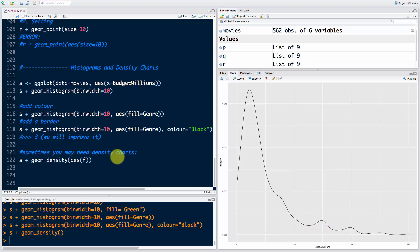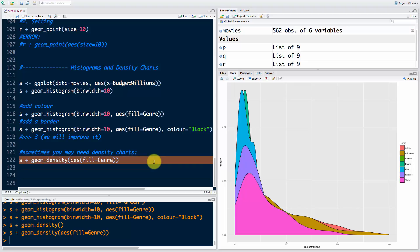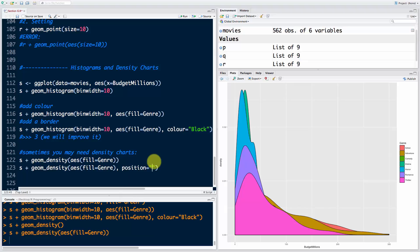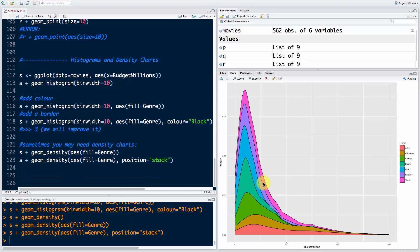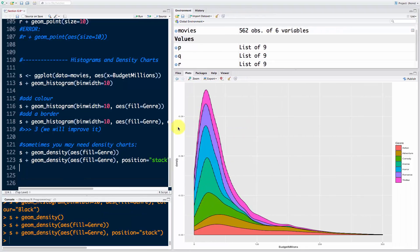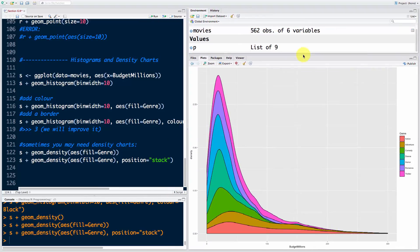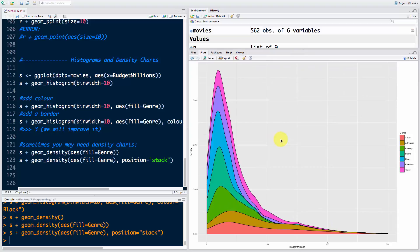Let's make it even better. We'll say aesthetics fill equals genre, just like we did before with the plot. The only problem is they're all behind each other, so we're going to add a secret parameter called position equals position_stack. If you run that you'll see they're stacked on top of each other and we've got a pretty cool visualization here.